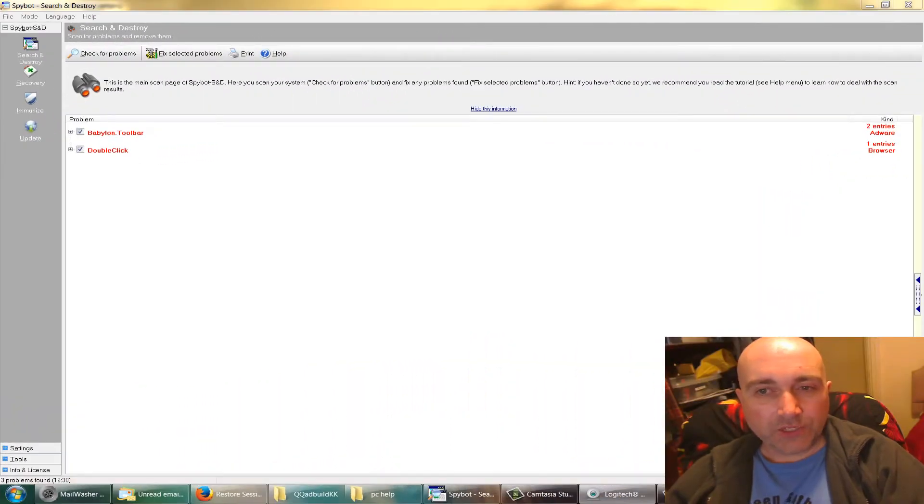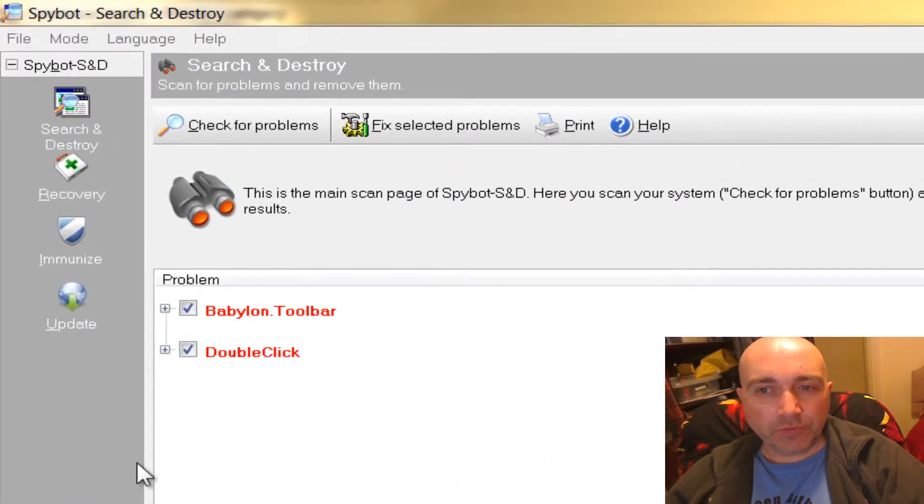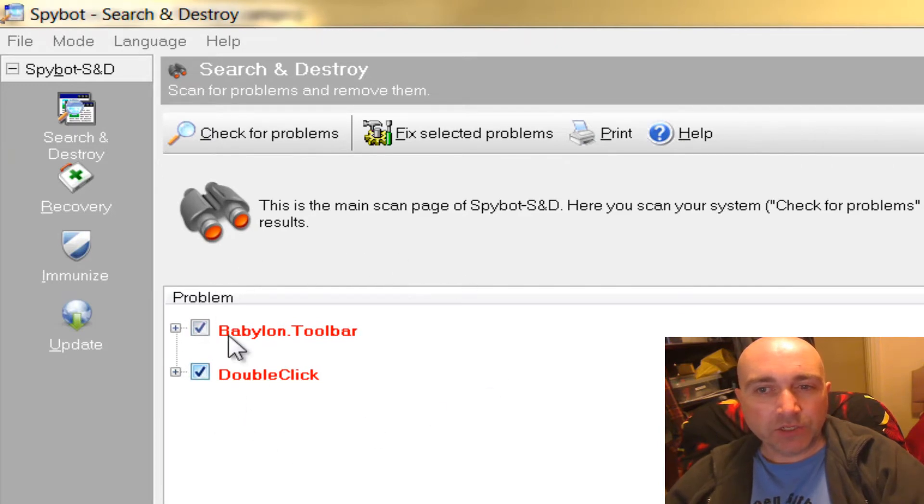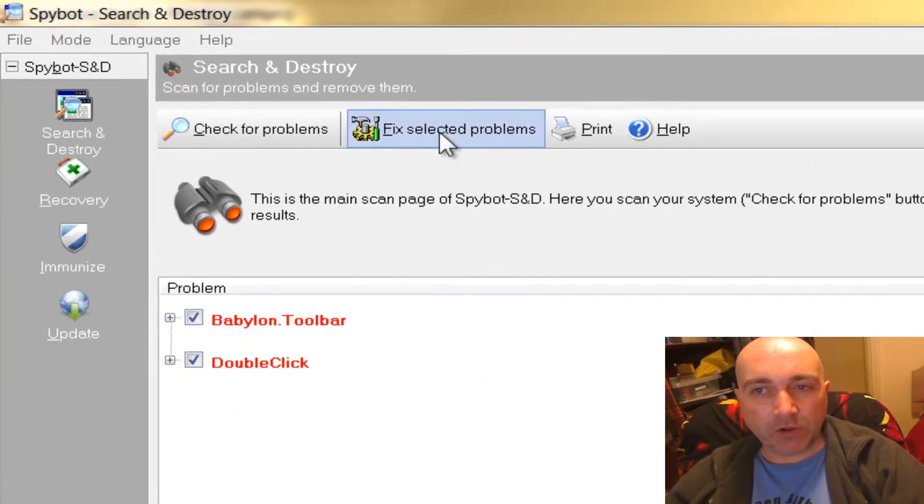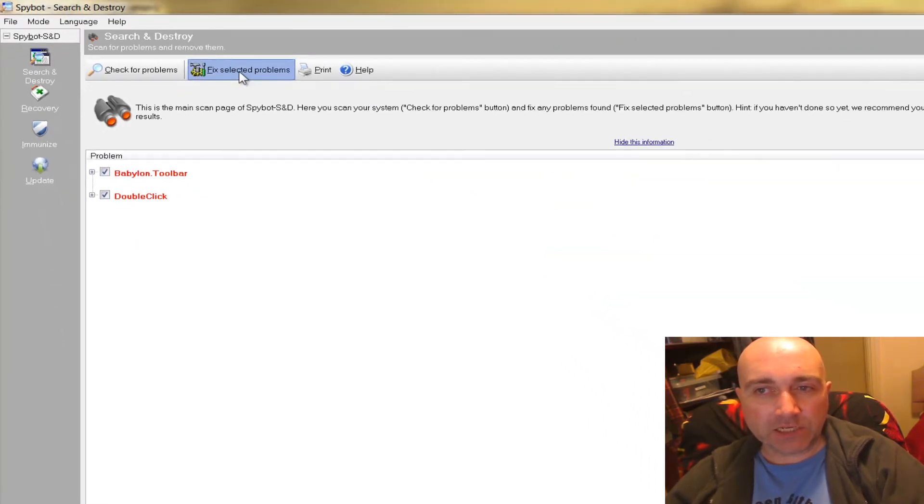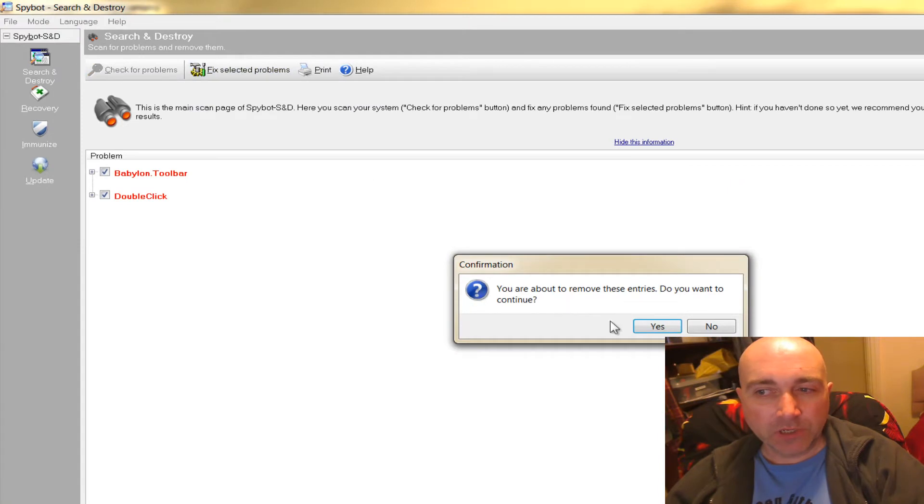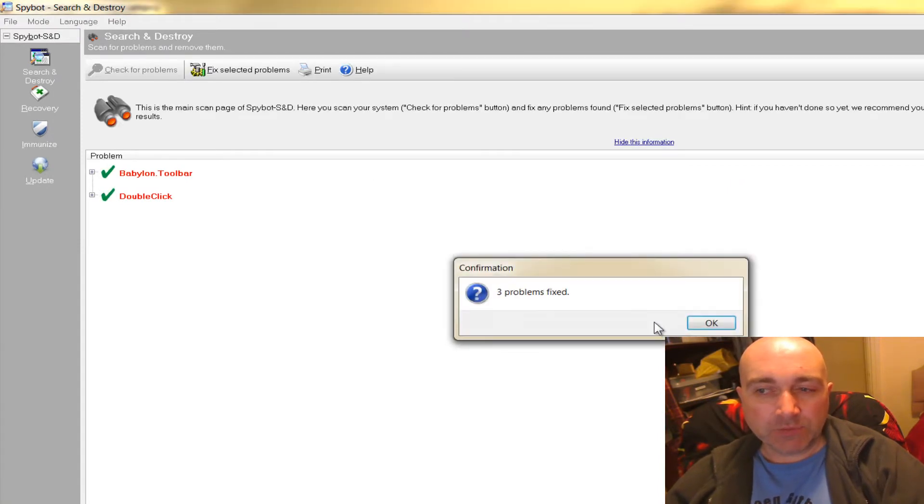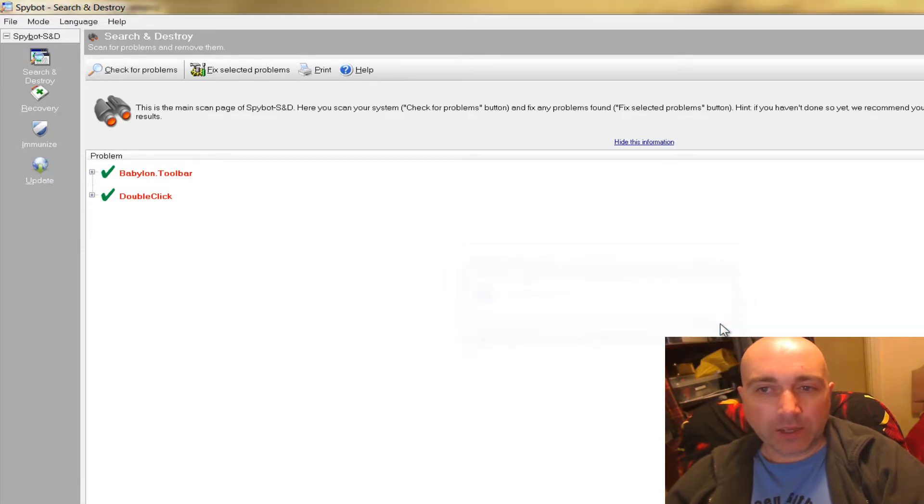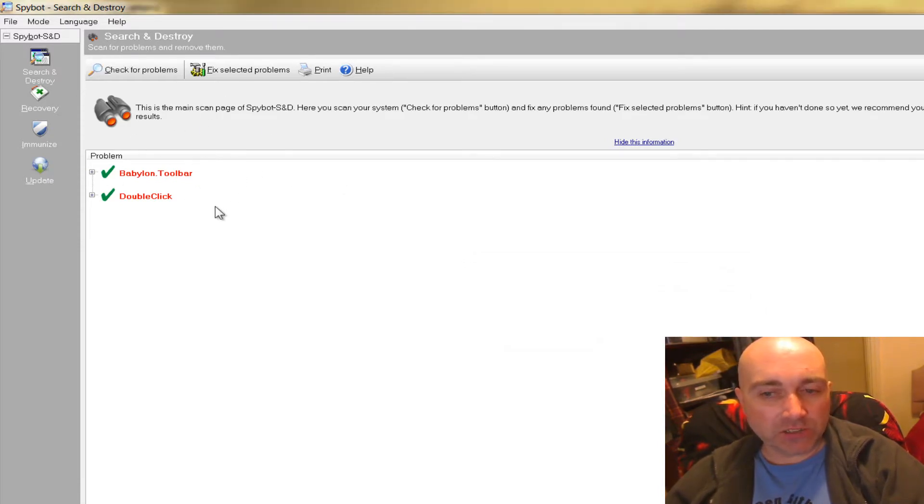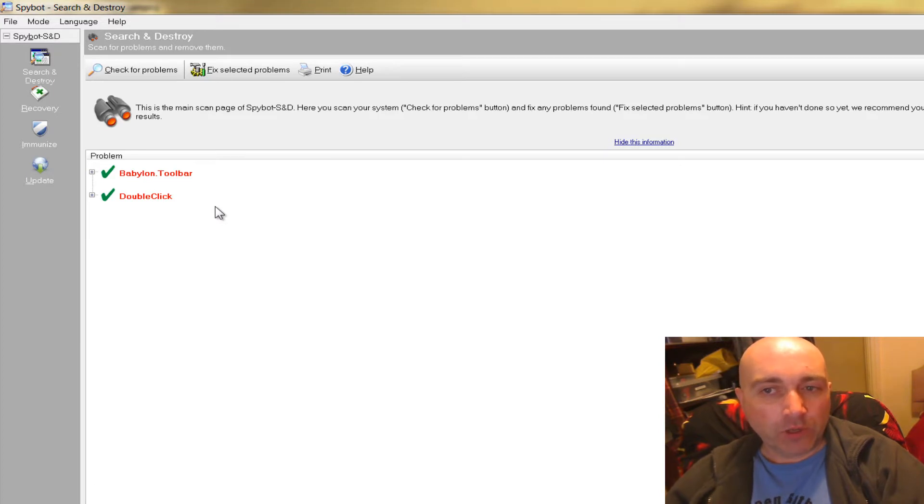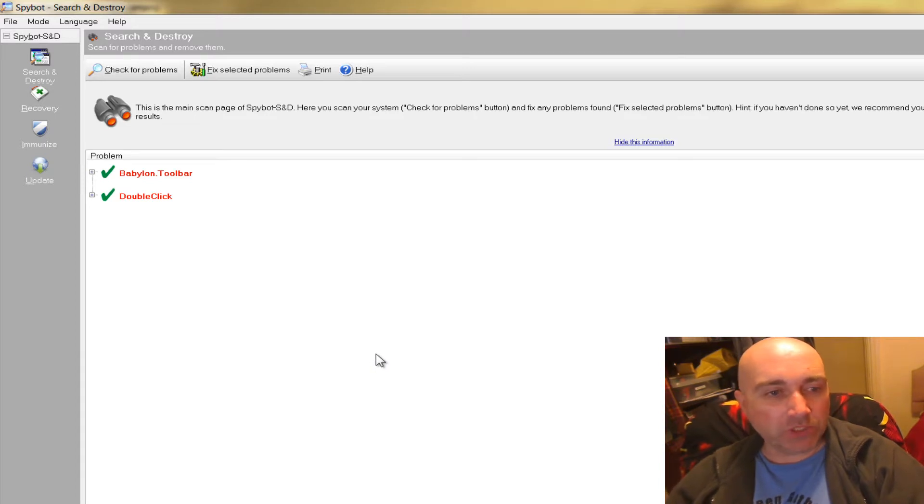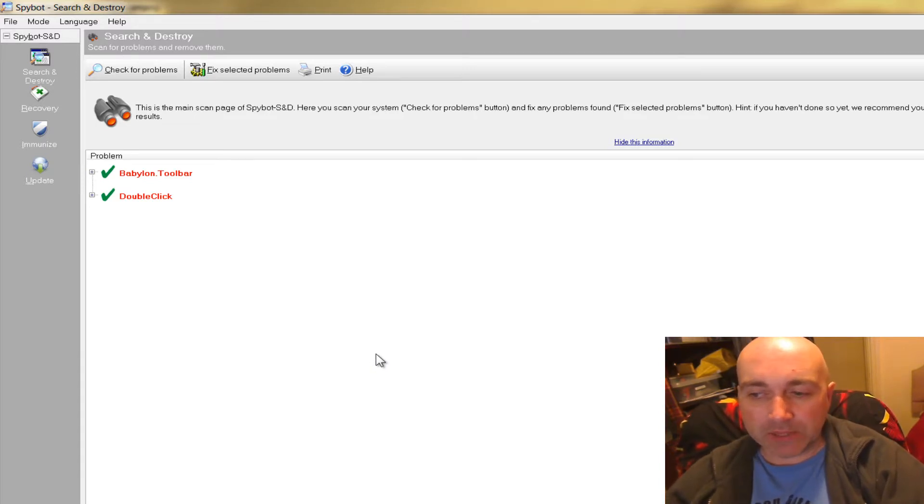As you can see here, the Spybot program has found two things, so they're ticked. And then we click on Fix Selected Problems. It says, are you sure you wish to continue? Yes. Now sometimes it will have to reboot your machine and do a Spybot check before the system starts. So if you restart now, you may, if some of these ticks haven't become big green ticks, have to do a full Spybot scan before the system starts up, and then you'll be fully clean.